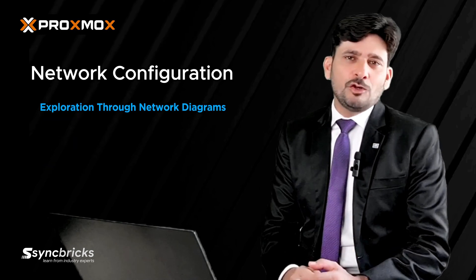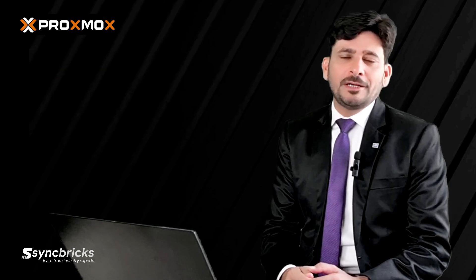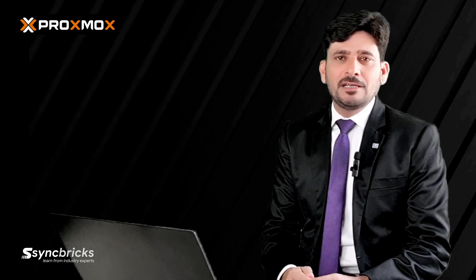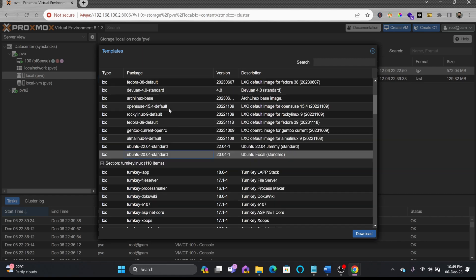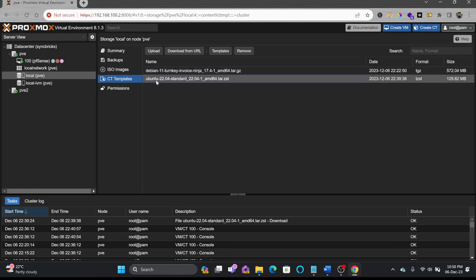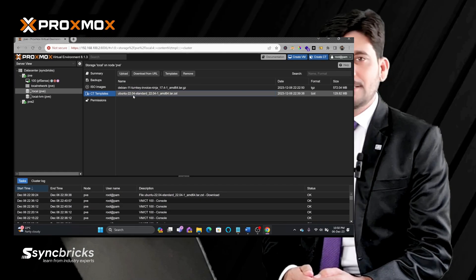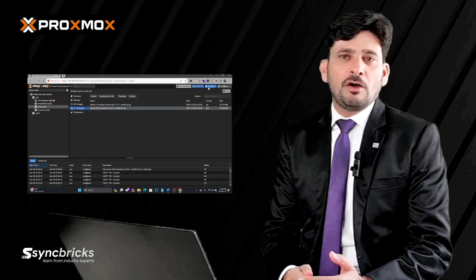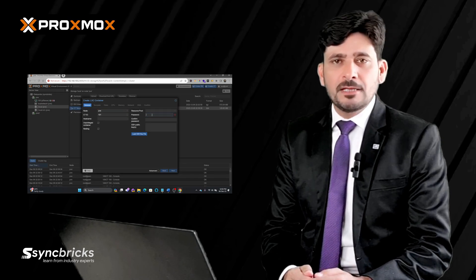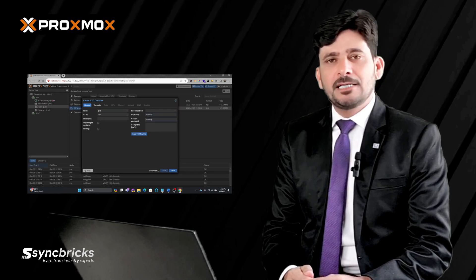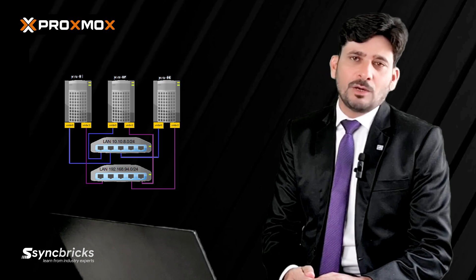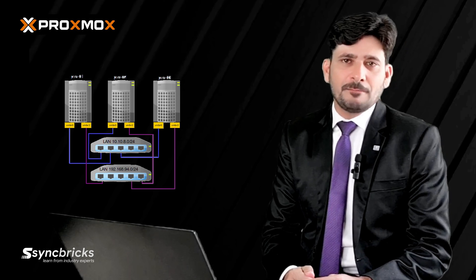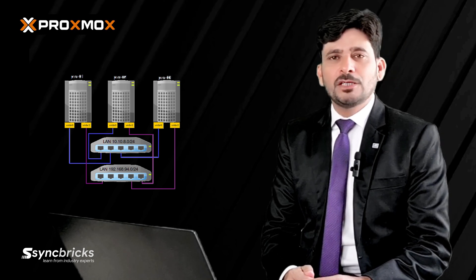To make your learning experience even more enriching, I have designed this course with a hands-on approach. I'll provide you with practical demonstrations, as well as valuable tips, best practices, and troubleshooting techniques based on real-world scenarios.